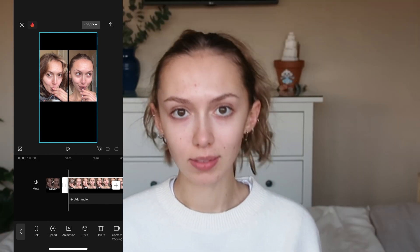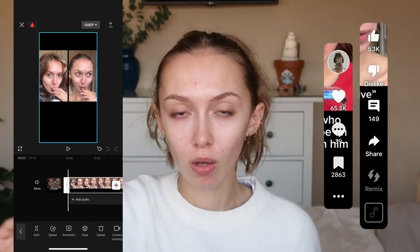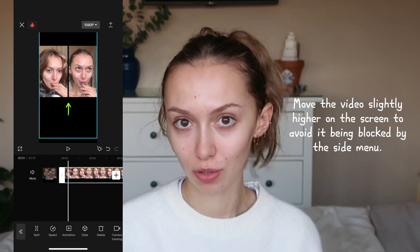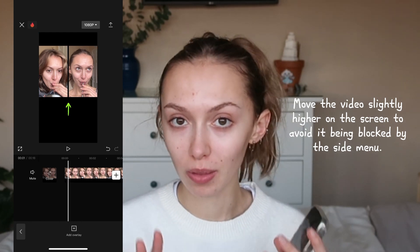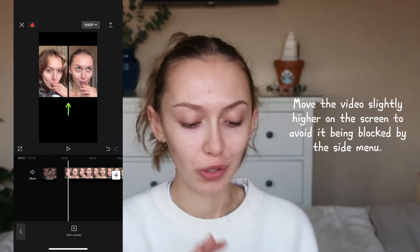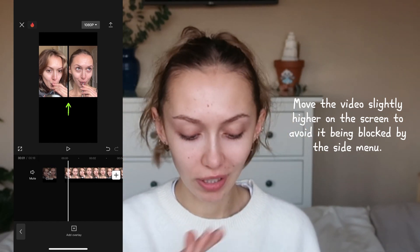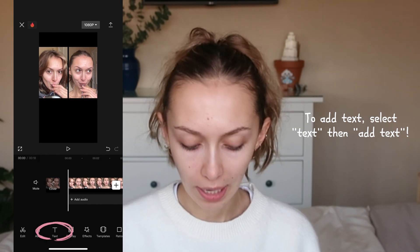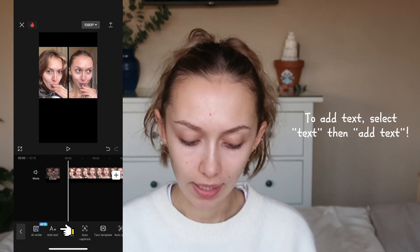One thing to keep in mind when editing these videos for Reels, TikTok, and Shorts: you need to take into consideration that side menu. You're going to want to set the video slightly higher — you do not want it in the middle of the screen because it will block your face with that sidebar menu. So put it slightly up, just how I've done here. It's not in the middle. Now we get to add our text. To add text, it's on the main bar menu — as soon as you go into CapCut, you click on text, then add text.